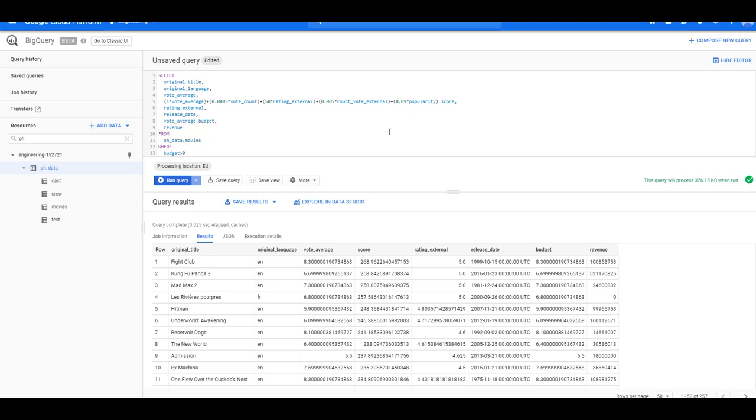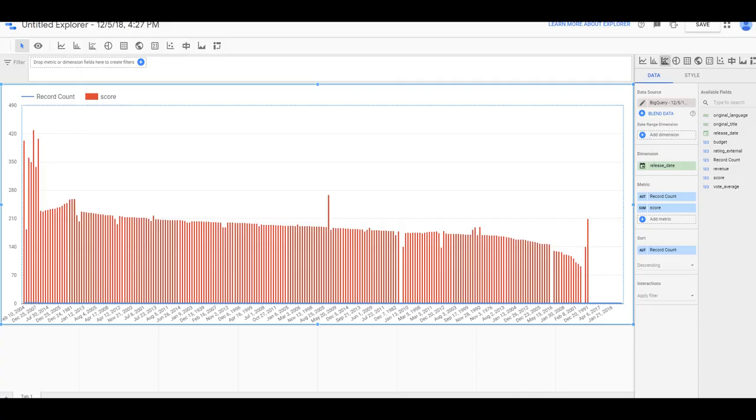We can use Google Data Studio to visualize the data.